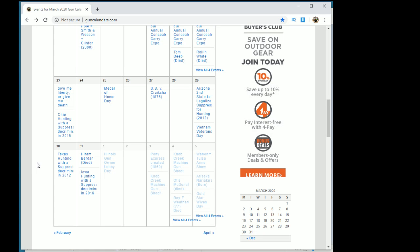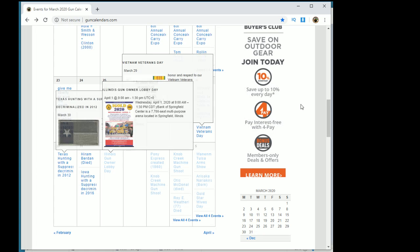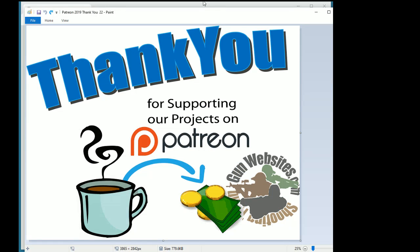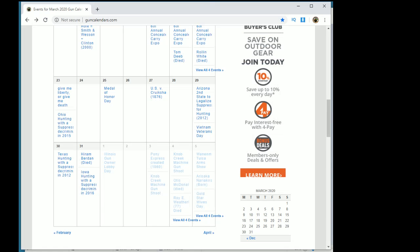But thanks again to our Patreons for making this happen and to you for joining us here. I don't know, are you on GunTube.org? Are you on GunStreamer.com? Are you on one of the other platforms? Let us know in the comments. And as always, thanks for watching.